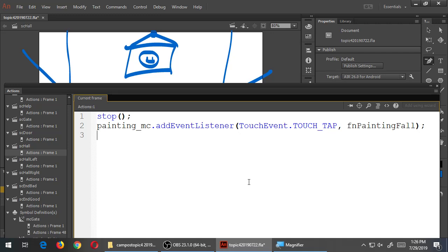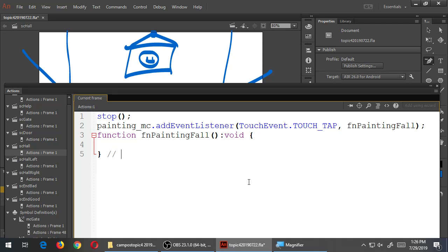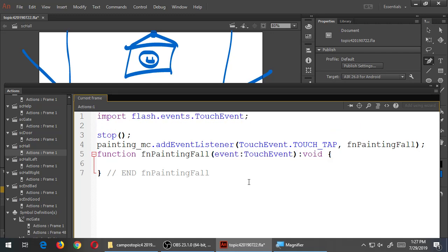Tap the painting, run a function - what's my next line of code? Function fnPaintingFall, double colon void, parentheses, colon void, curly braces. Quick note: the ending of fnPaintingFall. And the part we always forget - in the parentheses, this function runs when there is an event related to TouchEvent. Because I kind of write the whole thing and then come back to fill that in, I notice consistently people forget to write it in. So event colon TouchEvent - this is incomplete without that parameter.